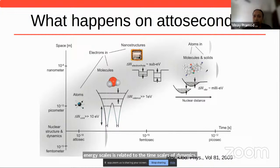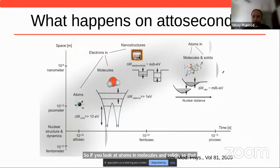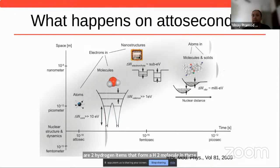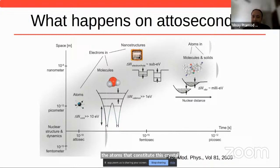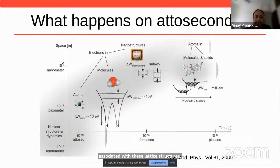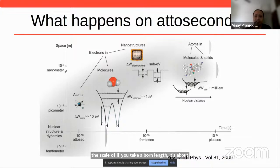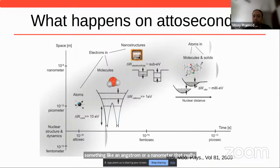If we look at atoms in molecules and solids — say an H2 molecule — there are two hydrogen atoms that form it, and these hydrogens vibrate. In any solid system, there is a crystal and the atoms constituting it vibrate in a certain fashion. There is a certain length scale associated with these lattice structures or molecule sizes — around an angstrom or a nanometer — that decides the energy scales in this quantum system, which then decides the timescale: a picosecond.